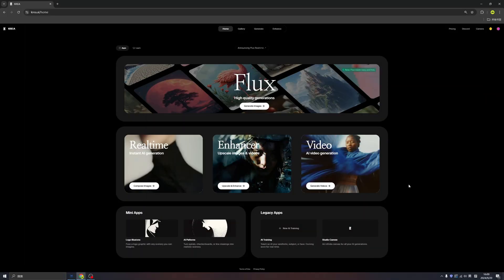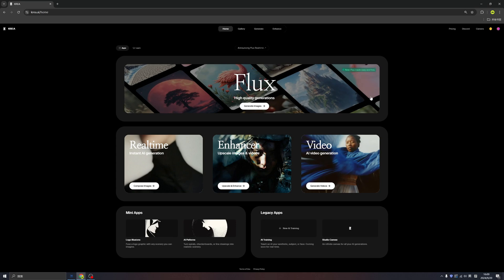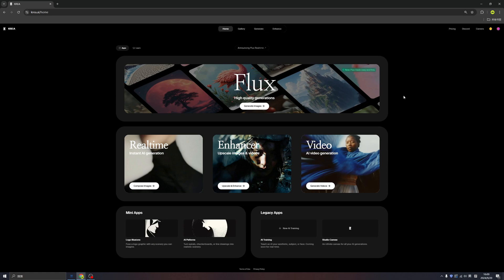Good evening, everybody. I'm your host James. Welcome back to my channel. Today we found the new functionality of Crea just released. Let's check it out.